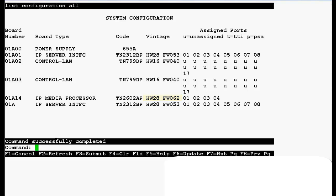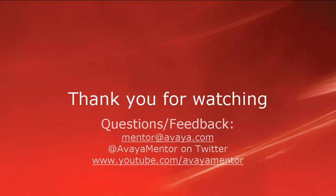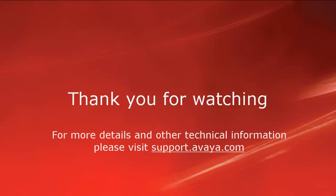So this is how we can upgrade the IP media processor that is crossfire board TN2602AP. Thank you for your time today. We welcome comments, questions and feedback at mentor at avaya.com or on twitter at avaya mentored. For more details or related information please visit support.avaya.com. Thank you for choosing Avaya.